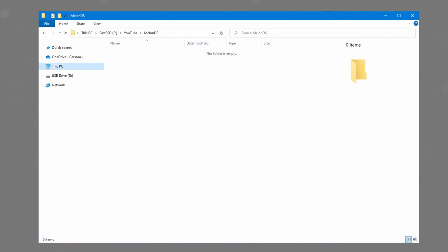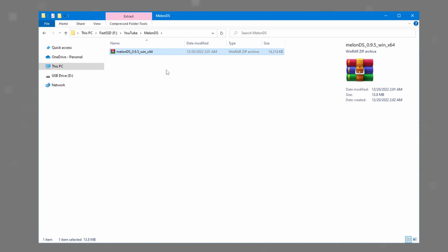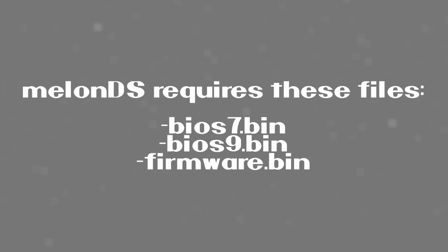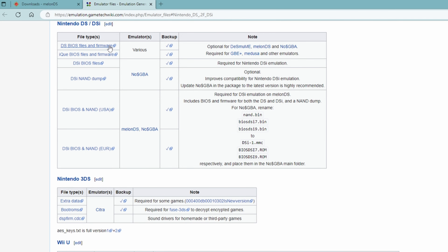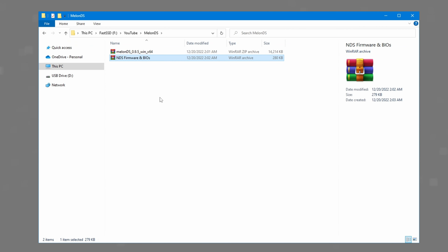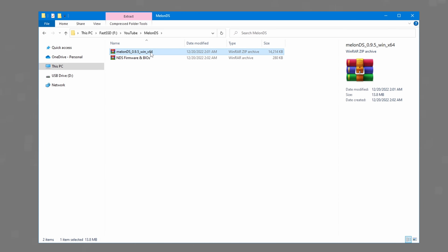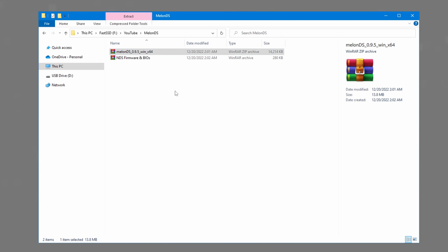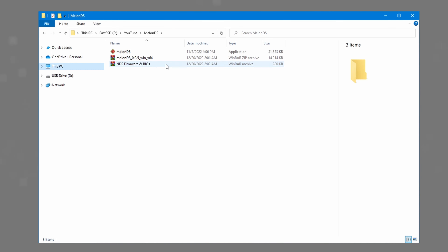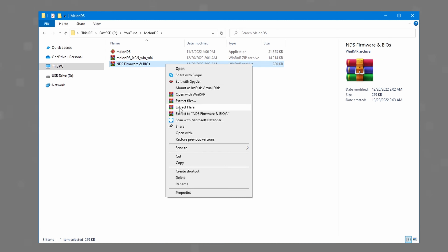I created a folder named MelonDS, which you can place anywhere, and I moved the zip file there. MelonDS also requires BIOS files and the firmware for the Nintendo DS. These three files can be found anywhere on the internet — I will have a download link in the description. After the download is finished, place the zip file in the same MelonDS folder. Next, we will have to unzip these two downloads. I am using WinRAR, but other applications like 7-Zip also work.